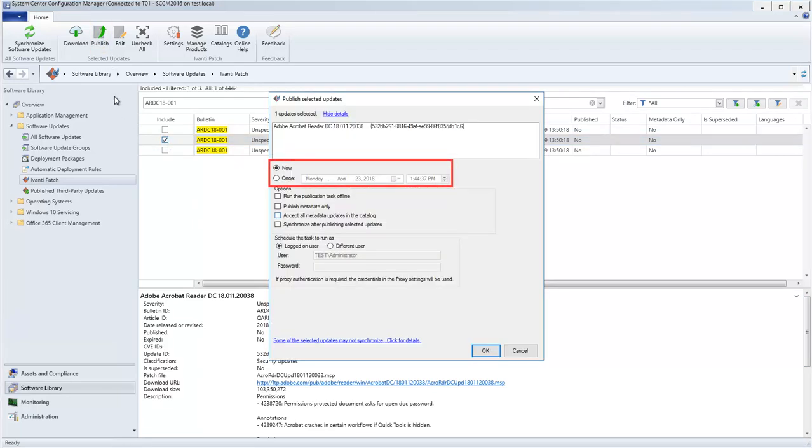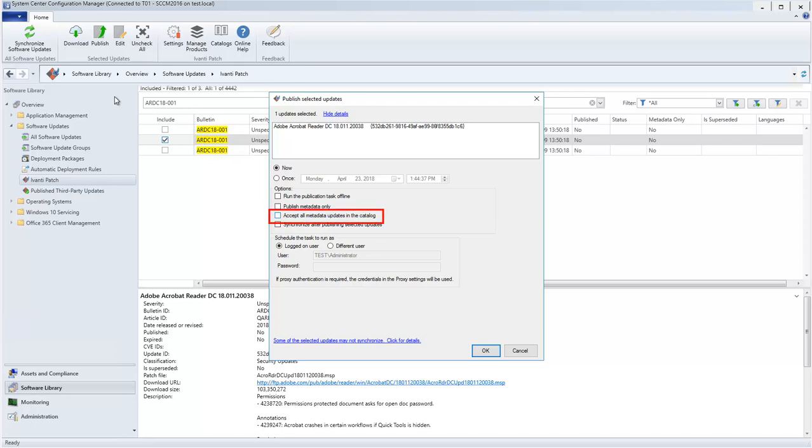Let's go with the default and publish the update right now. If you want to automatically update WSUS with any metadata revisions that are available for updates that have been previously published, enable this checkbox.